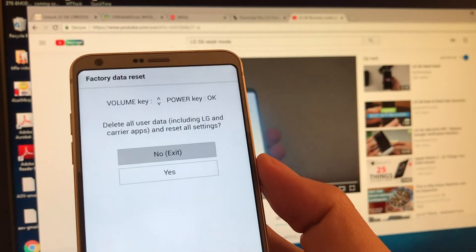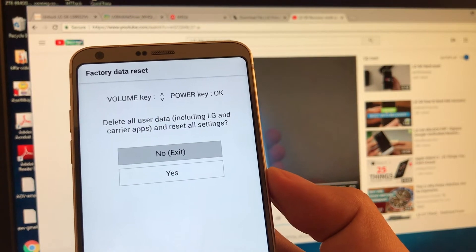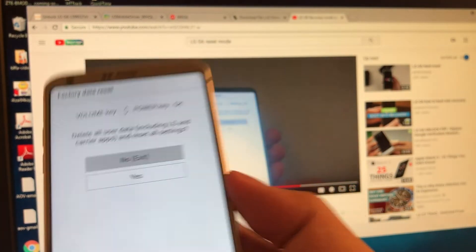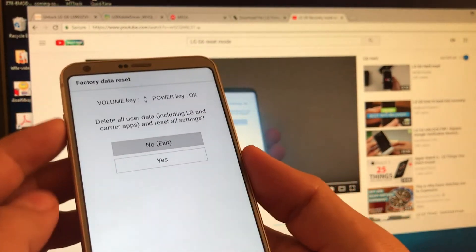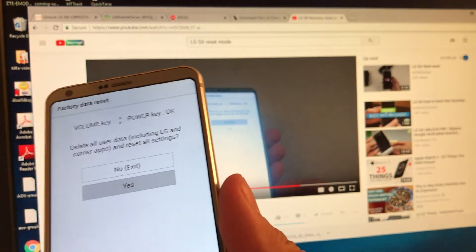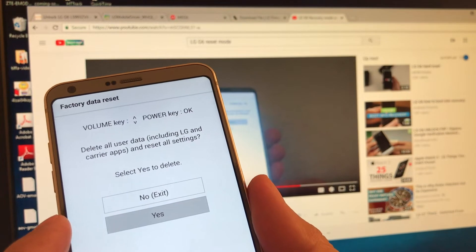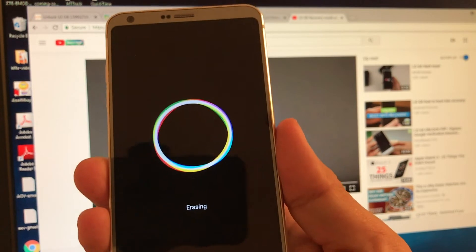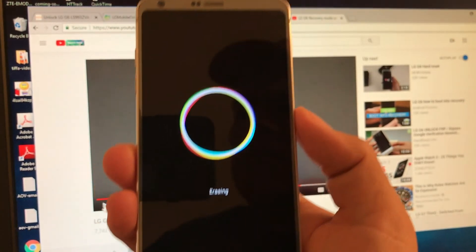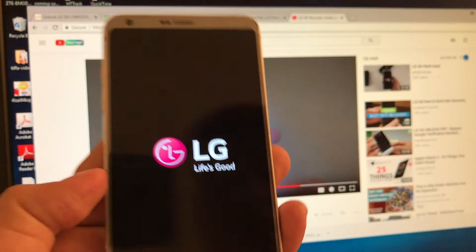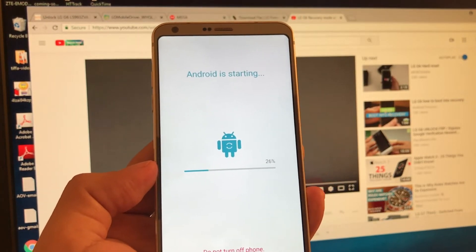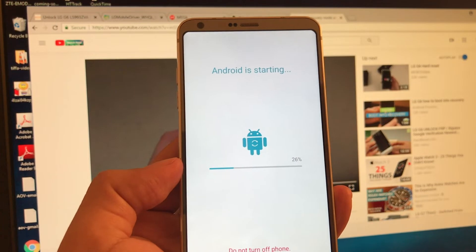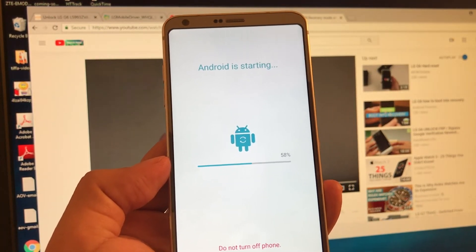So volume key, power key, delete all user data, including LG, carry-ups, and reset all settings. I want to say yes. So with the power key down, you're going to select yes. So it's erasing all the data. So it's doing a hard reset. So that's the hardest part of the tutorial. Let's see if it works. Yeah, guys. So it's finally doing it. That hard reset, you need to do it in order to work. So Android is starting. Do not turn the phone off. And the next step is going to be inputting a SIM card to see if it works.